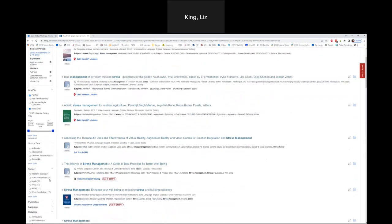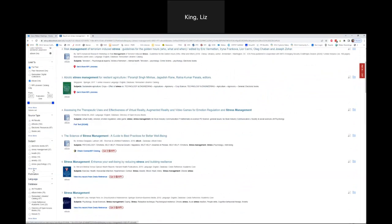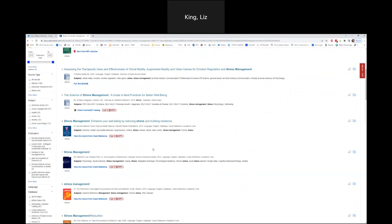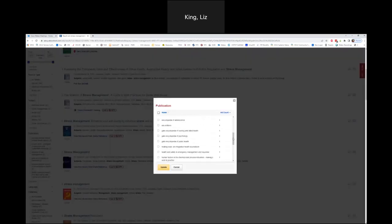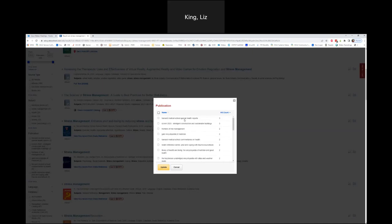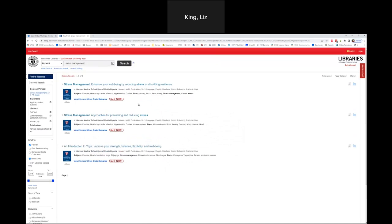Further down in the filters on the left-hand side, you can also filter by publication. If you've opted for a book or ebook format but want more scholarly book information, you can select from different publishers. Springer ebooks will most likely be peer reviewed, while encyclopedias will be more general. That top one stood out to me — Harvard Medical School Special Health Reports — and selecting it limits me down to three out of these almost 200 resources. You can see here: it's an ebook, accessed from Credo Reference, published by Harvard Medical School Special Health Reports in 2019.